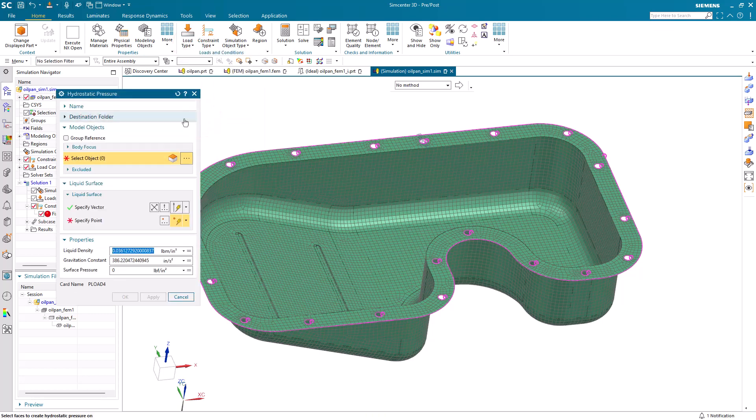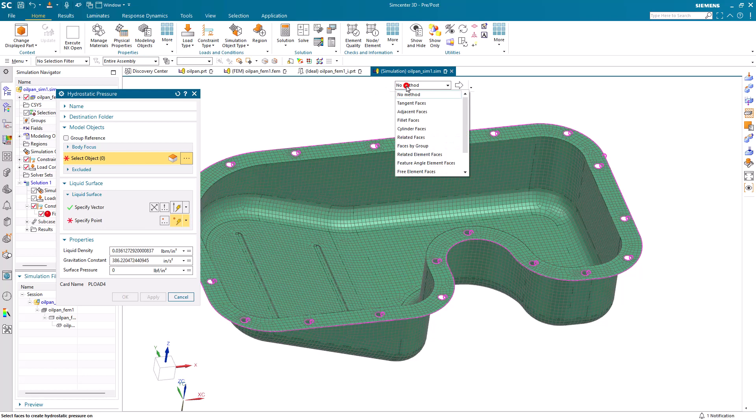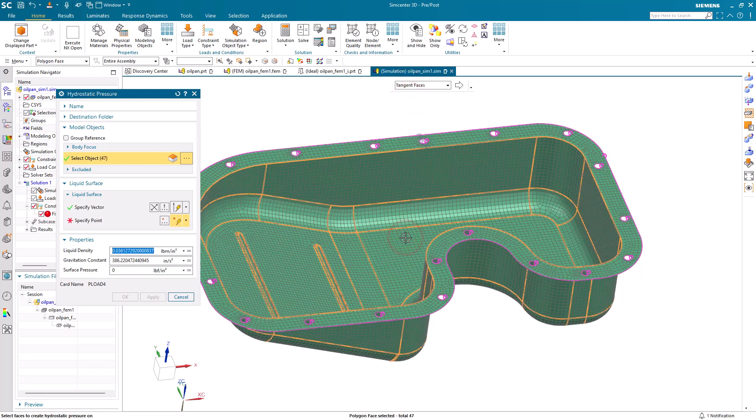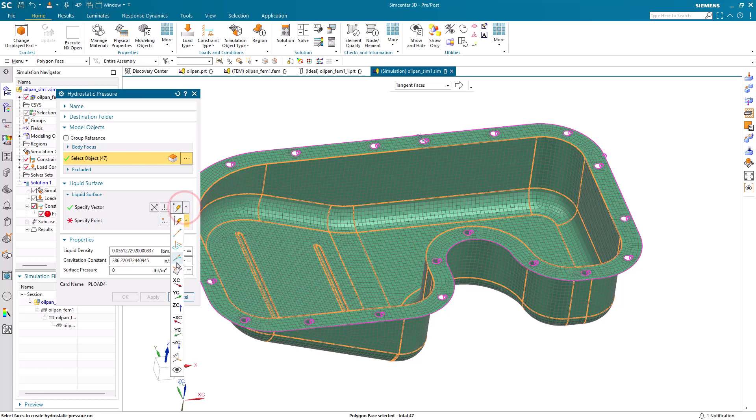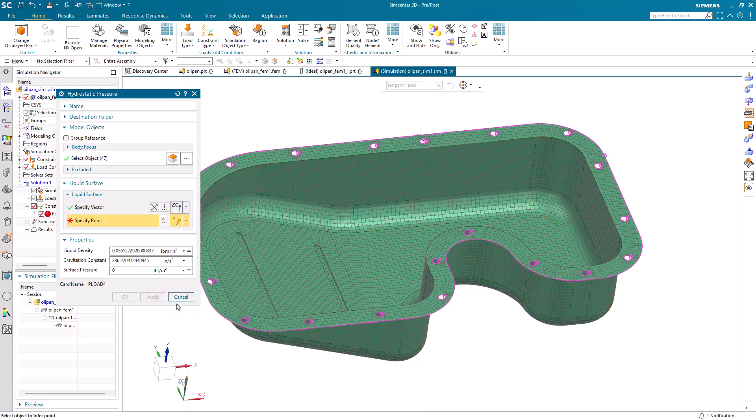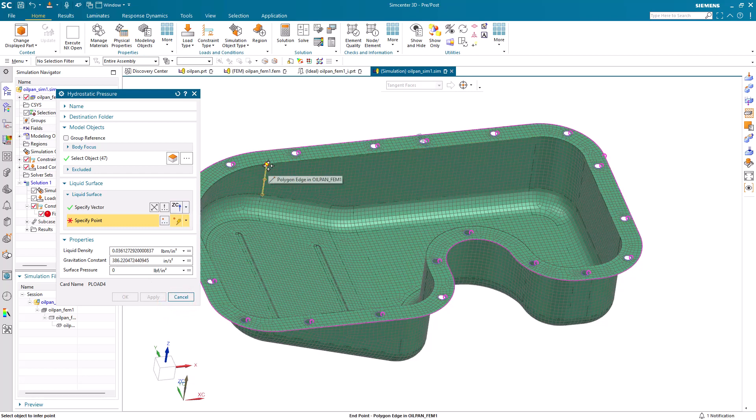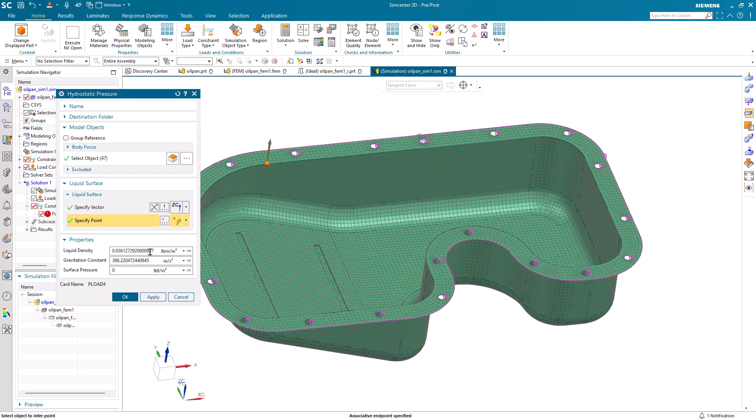Next, we'll put on our hydrostatic pressure. We'll select all of the tangent faces inside the oil pan. And then we'll specify a vector in the direction of gravity and also a point on the surface of the liquid.